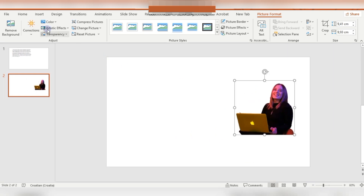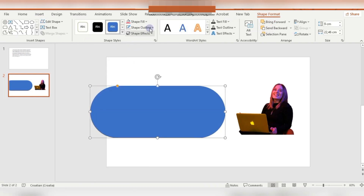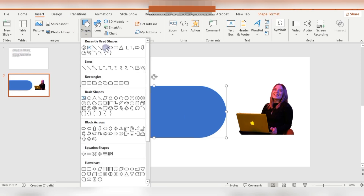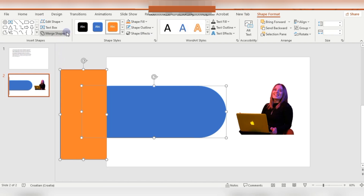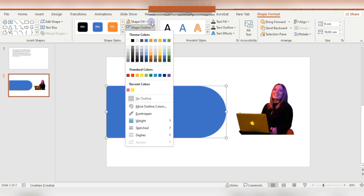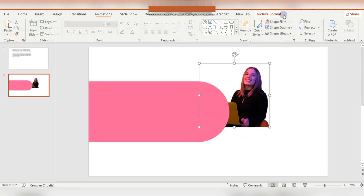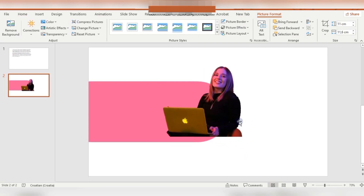So now we have an image with no background. Then I'm inserting a rectangle with rounded corners, no outline. I'm centering this shape. I'm inserting the rectangle because I want to cut this part — holding the Shift key I'm selecting the first rectangle then the orange one, and Merge Shapes > Subtract. Then for the shape fill I'm using the Eyedropper, picking one color from the face of the girl in the image. For the image you need to go to Picture Format and click Bring to Front.